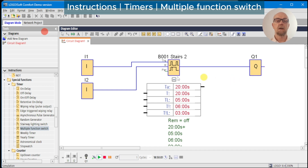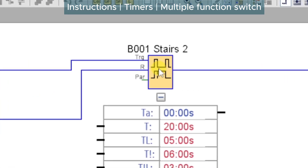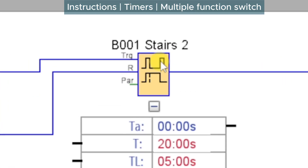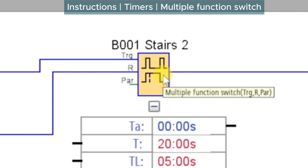We trigger again and the light comes on. If we toggle again, note that the light goes off — that's indicated by the second rising edge on the timing diagram.